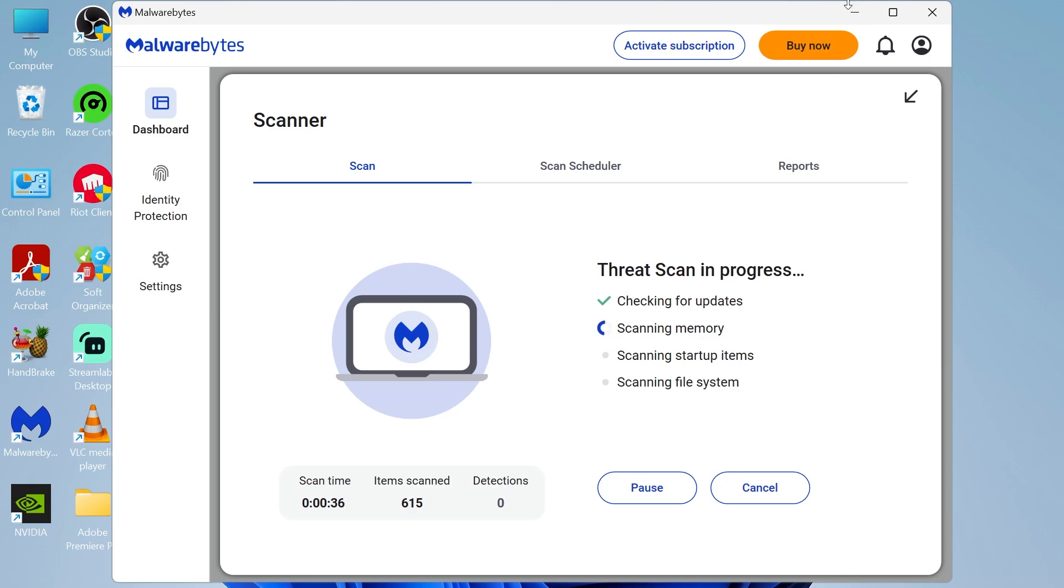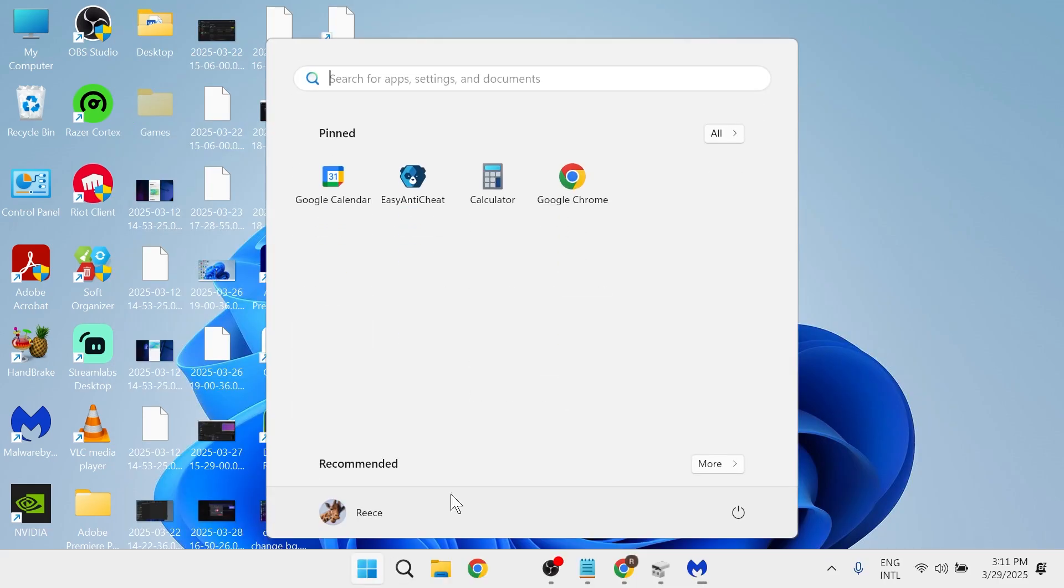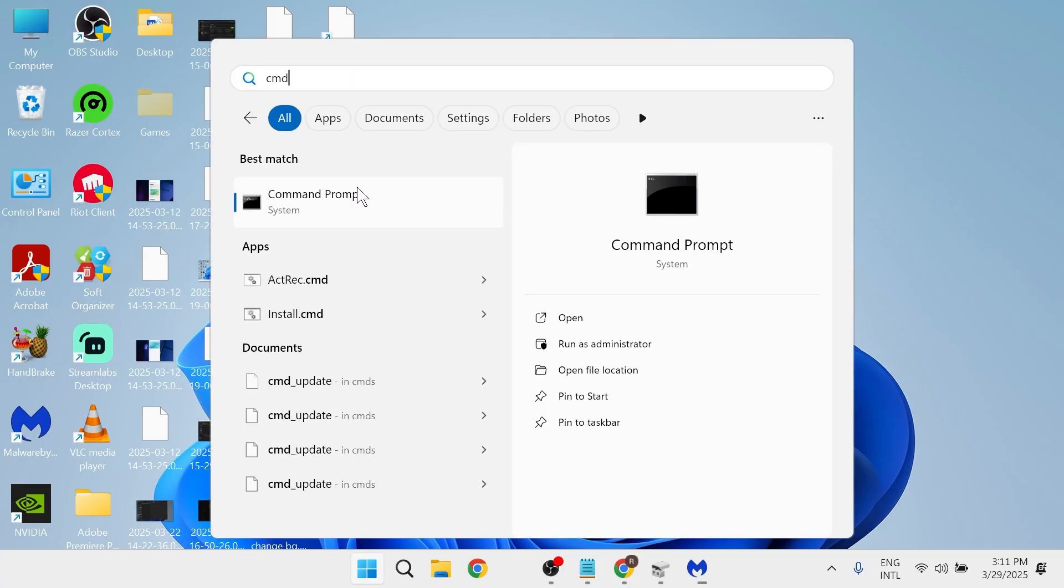Once you've done that, the last step is to close out of this window. Come over to the start menu and search for CMD. Right click on the command prompt and run this as administrator.